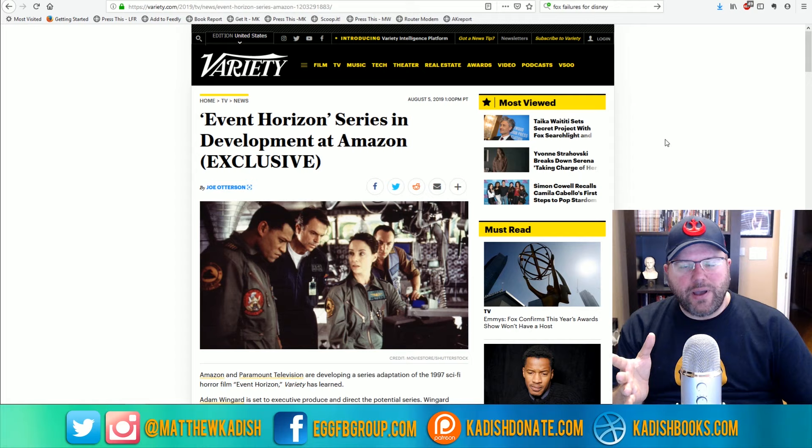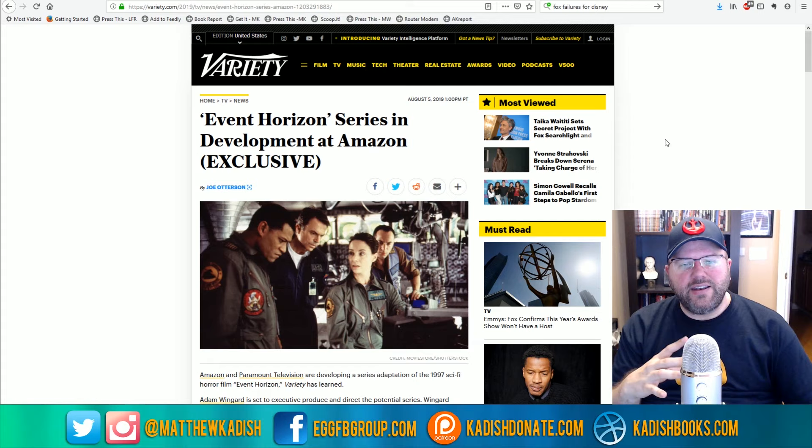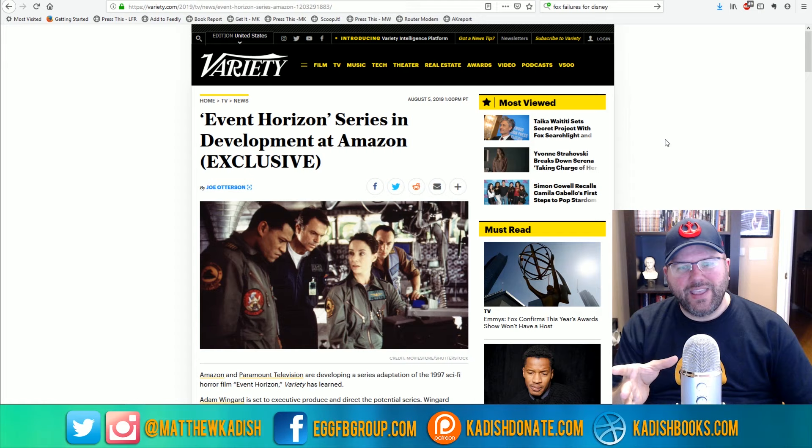Now, this news just got dropped by Variety, in that this trend is going to continue over at Amazon with an original series based off of the movie Event Horizon.